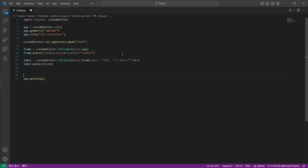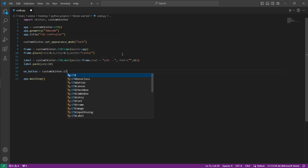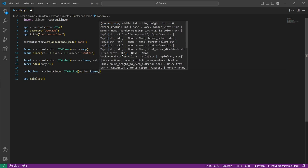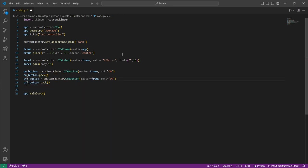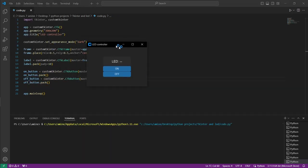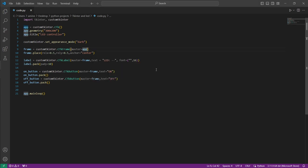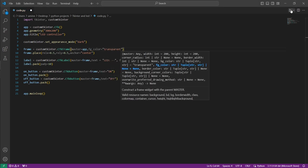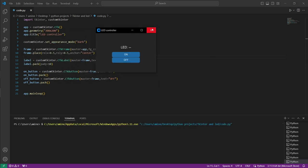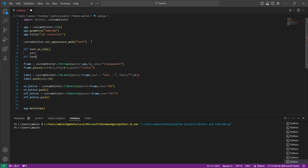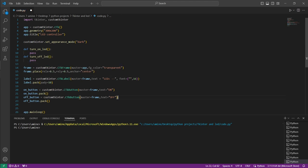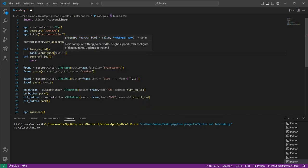After that, create the two buttons inside the frame with a transparent background. Then define two functions named 'turn_on_led' and 'turn_off_led' and associate them to the buttons. Use the configure method on the label to change the text of the label every time we click the buttons.